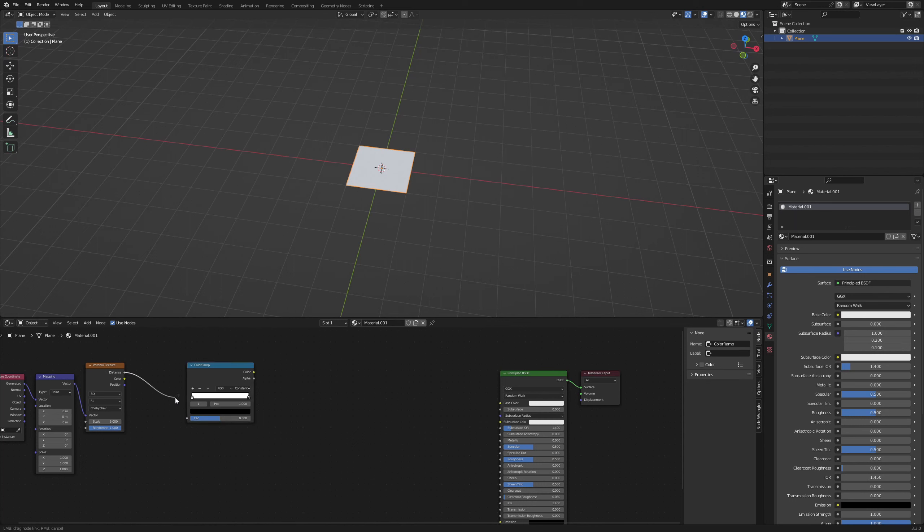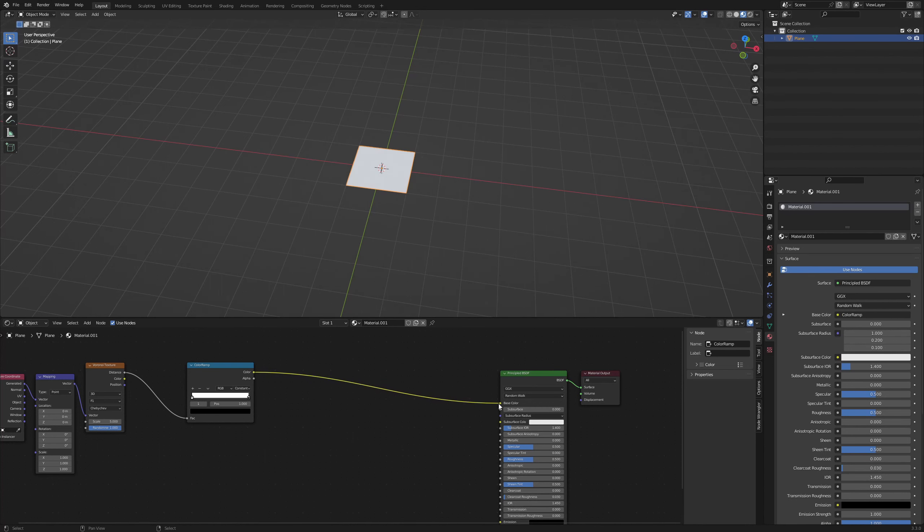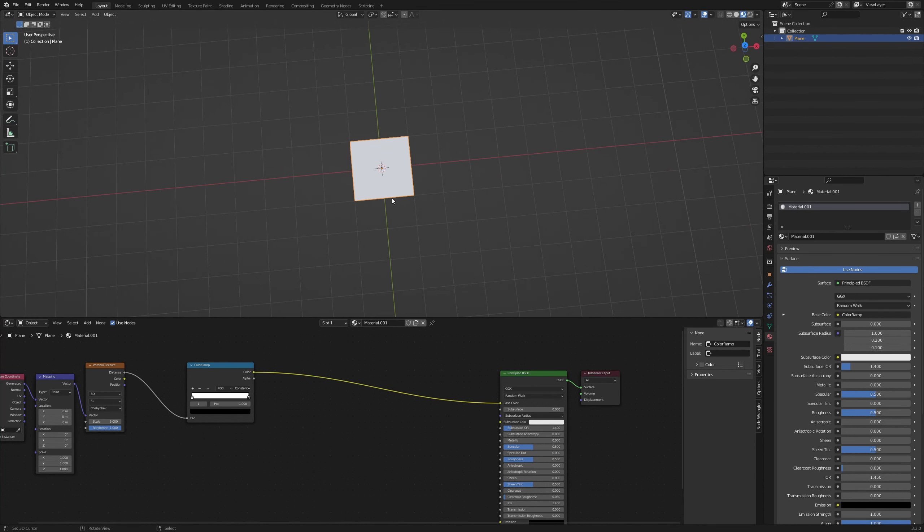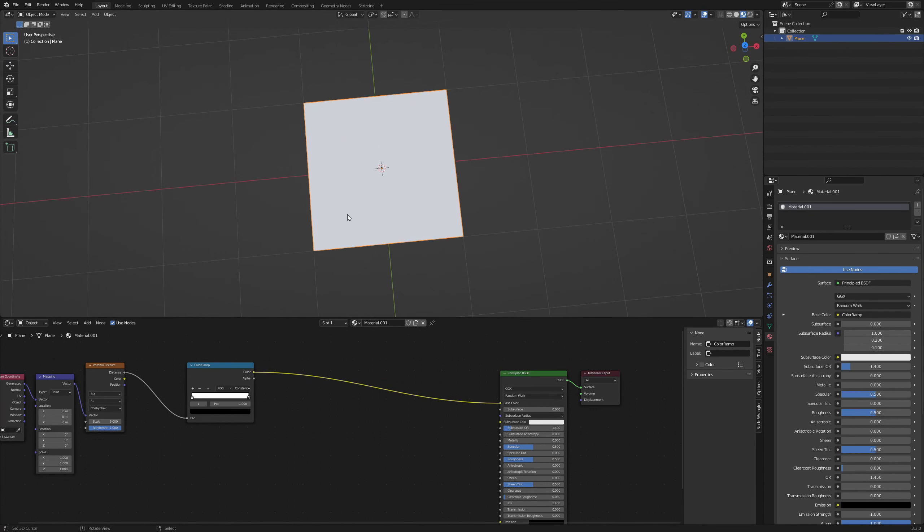Connect the distance output with the factor and the color output with the color input of the principal node. When we pull down the black slider to the value 0.673 we can see an effect on our plane.